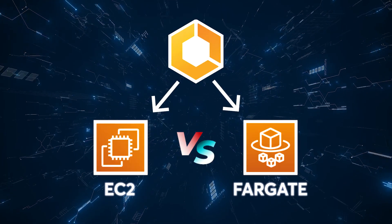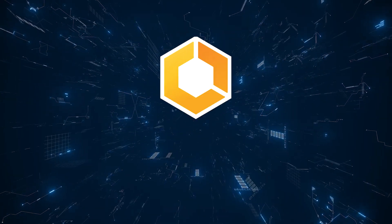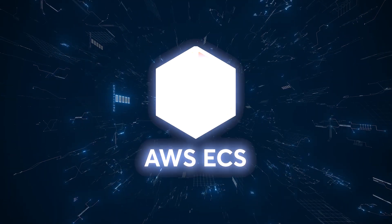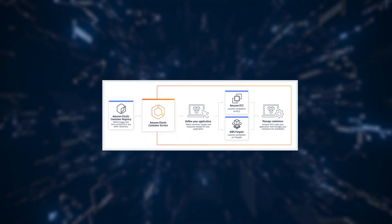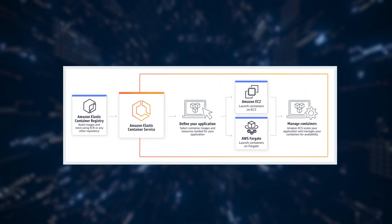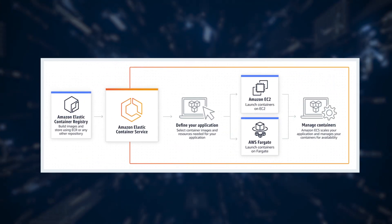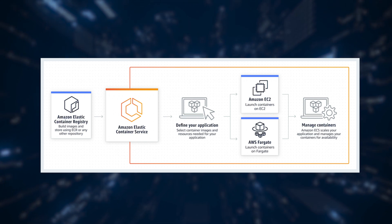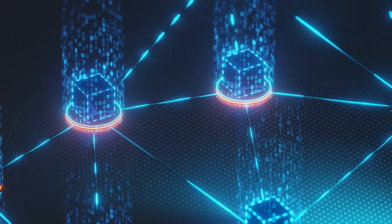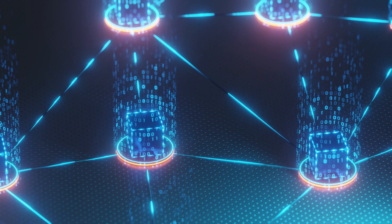Let's kick things off with a brief introduction to AWS ECS. Amazon Elastic Container Service, or ECS, is a powerful container management service provided by AWS. It simplifies the deployment and scaling of containerized applications.